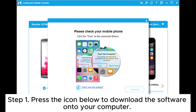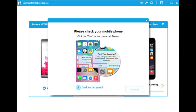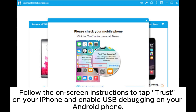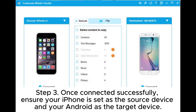Step 1: Press the icon below to download the software onto your computer. Step 2: Connect both your iPhone and Android device to your computer using cables. Follow the on-screen instructions to tap Trust on your iPhone and enable USB debugging on your Android phone.